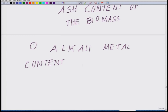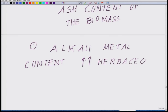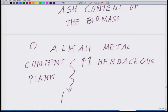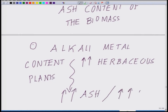Alkali metal content, which is fairly high in herbaceous plants, leads to more ash, more tar, and all other impurities — and of course this leads to more impurities overall.